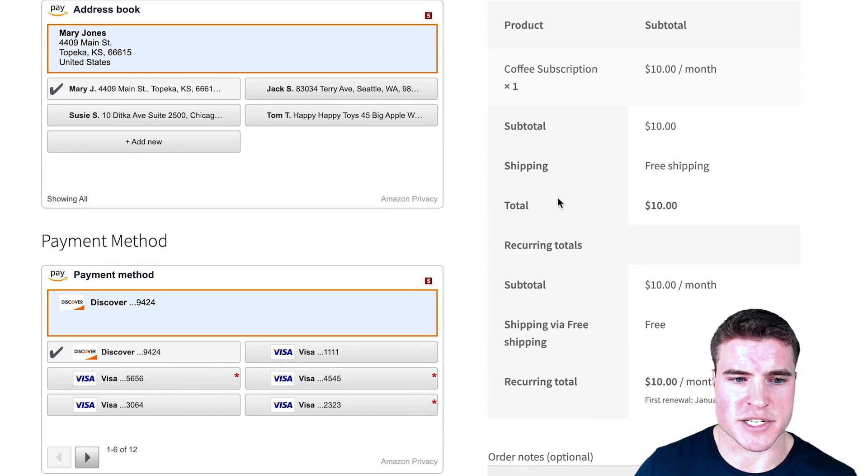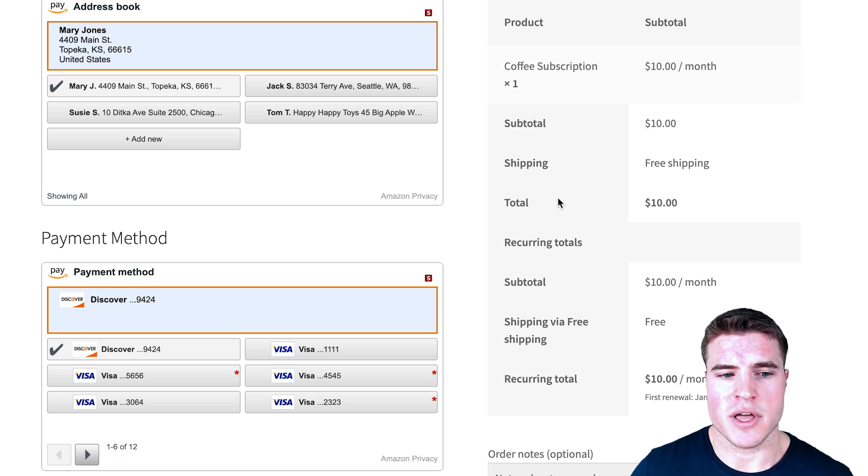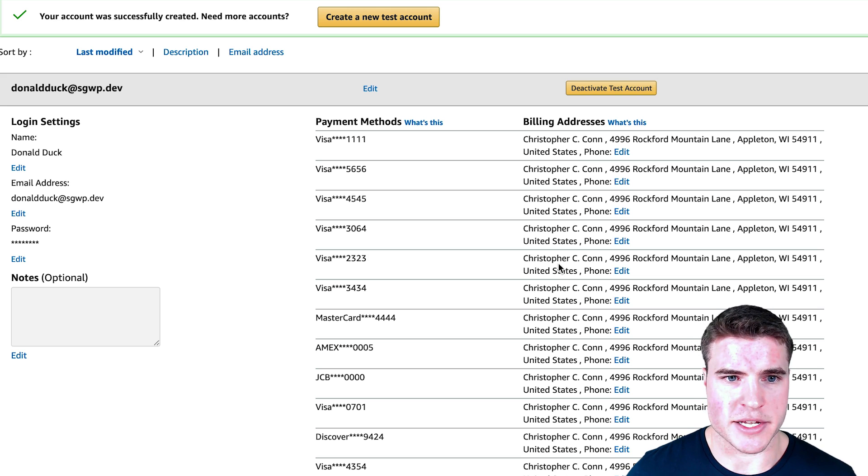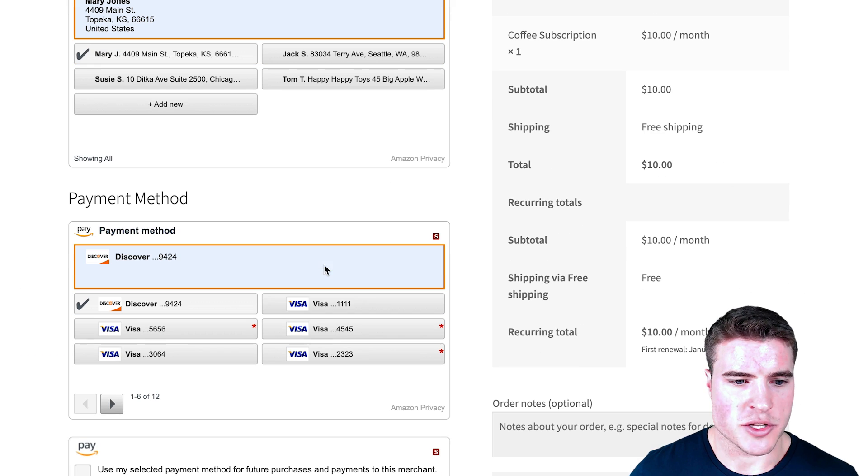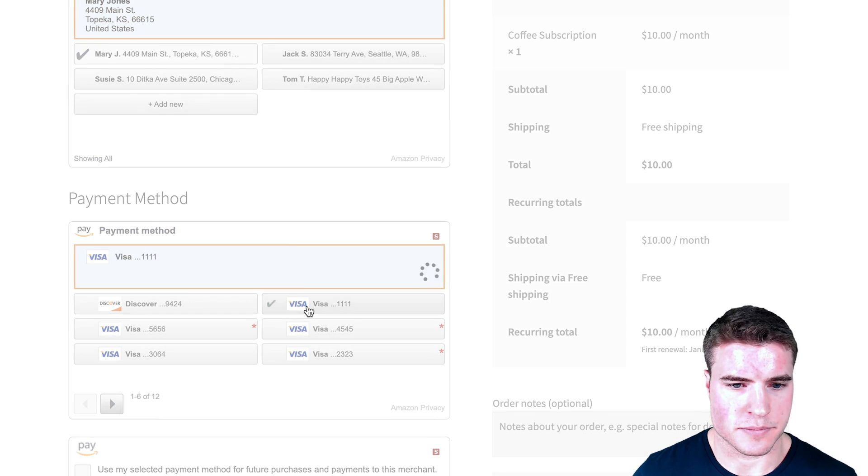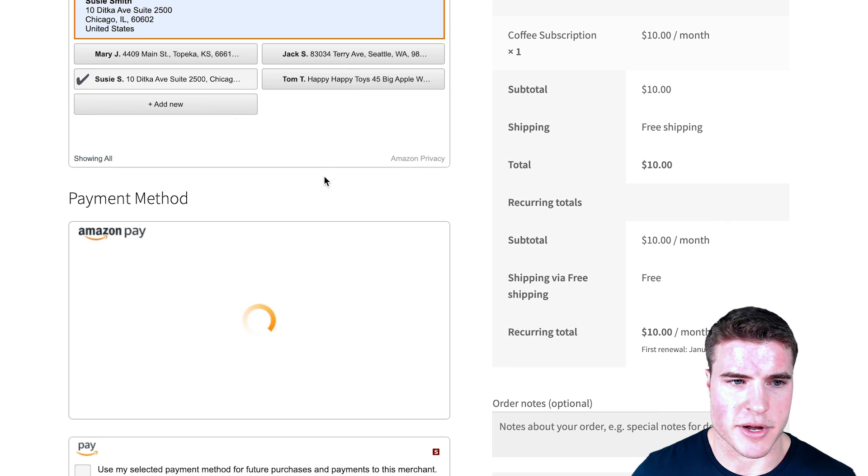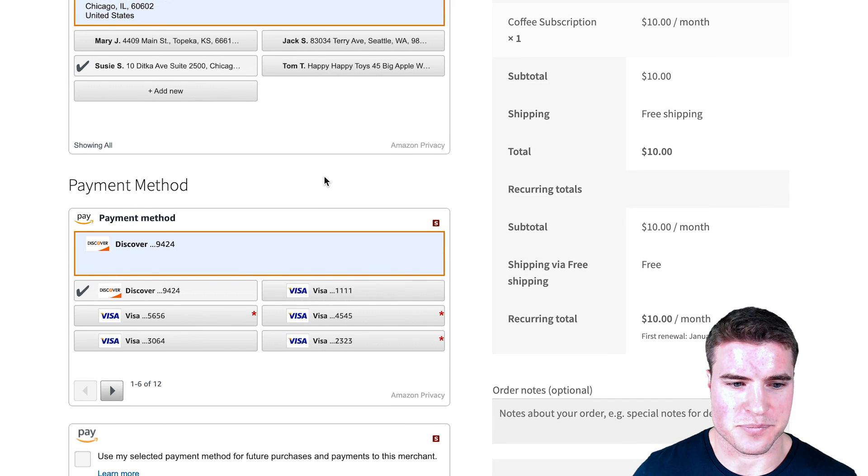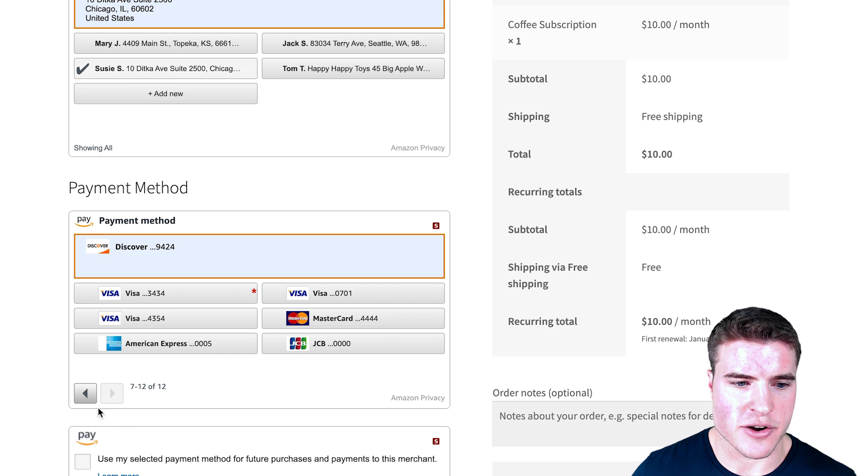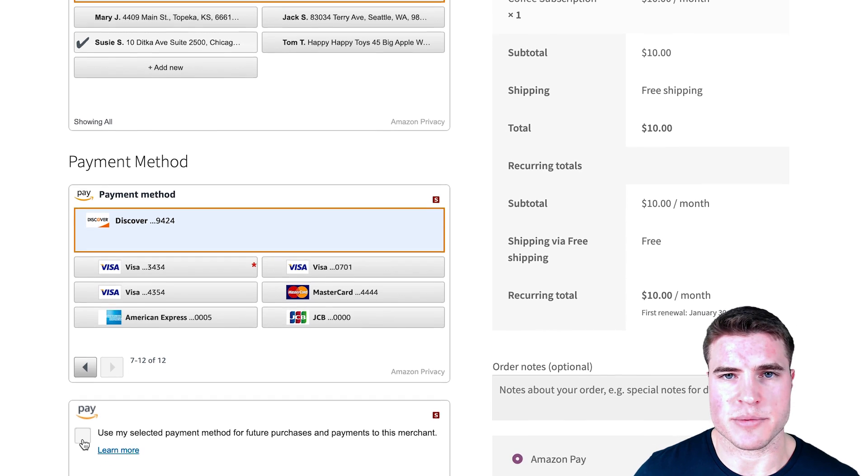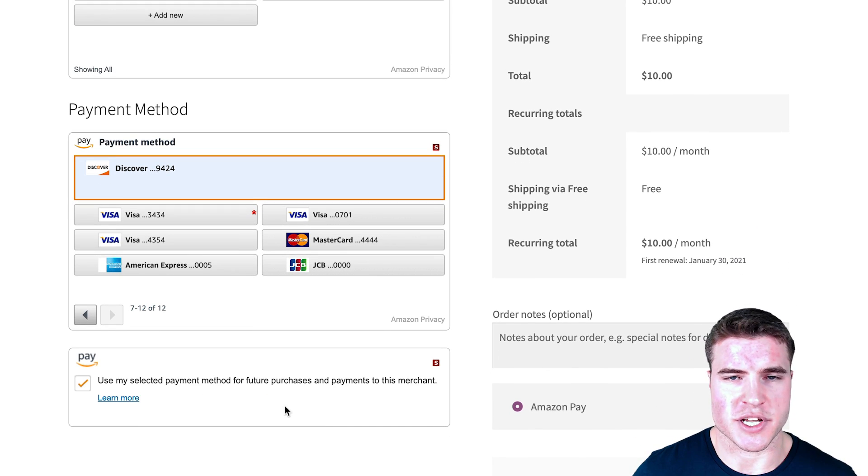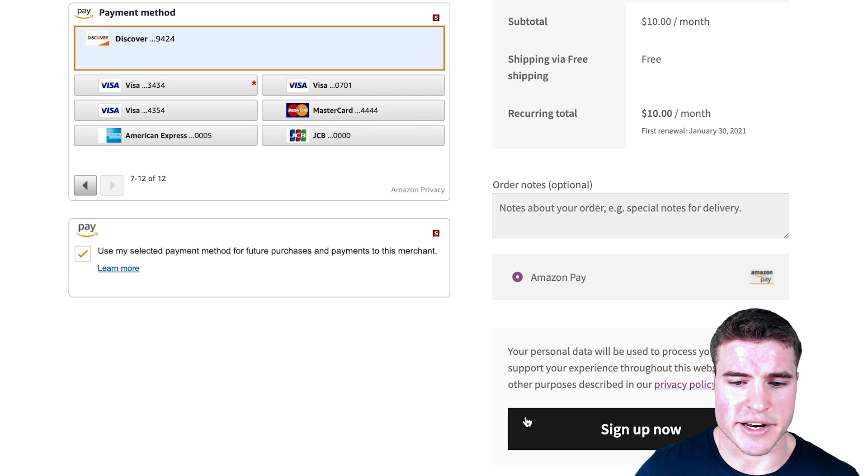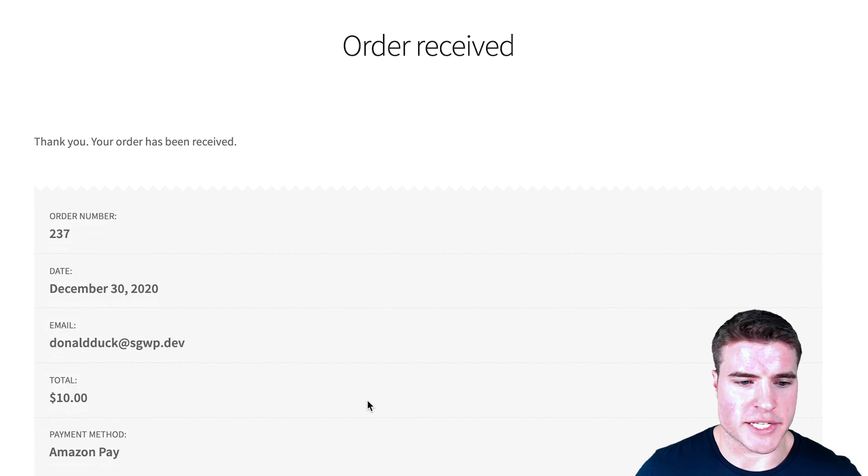I'm going to continue as Donald Duck and it's going to load those test shipping addresses and payment methods from my sandbox account. Here's all the test accounts. It's assigned me accounts which actually makes it a lot easier to do test transactions. Let's say I want to do Susie instead of Mary J, and I also can see additional payment methods and cards right here. Here is the subscription support, so I want to use this for future purchases as well. That's pretty much it. I can click Sign Up Now. It's going to create that order in Amazon Pay.